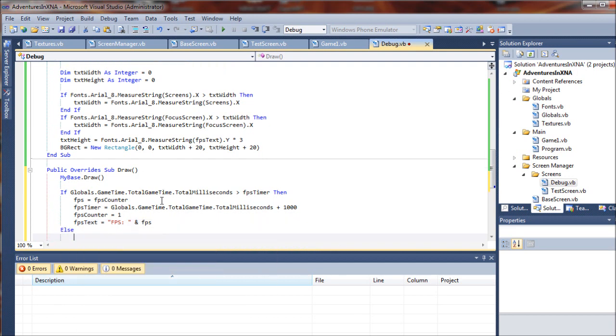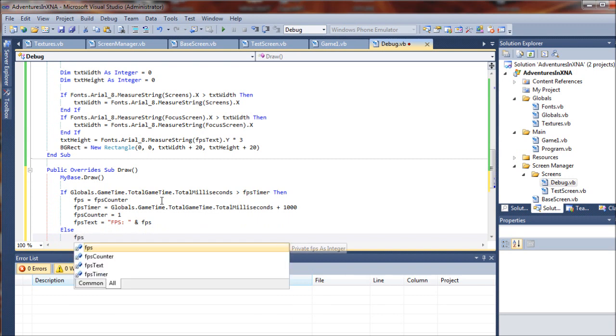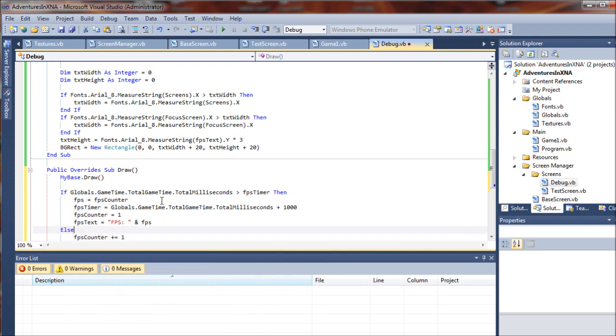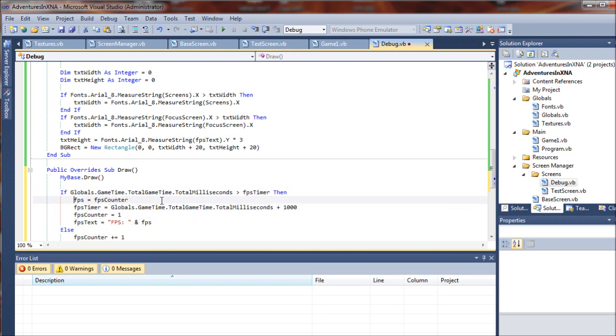Otherwise, we are going to increment the FPS counter by one. So we're going to capture this FPS to the FPS text.